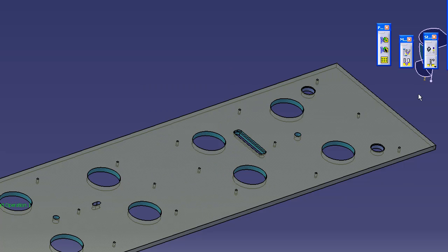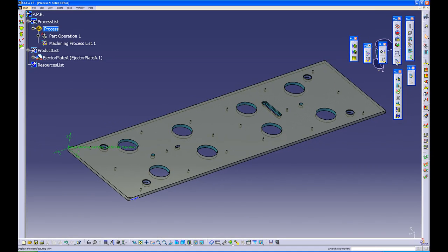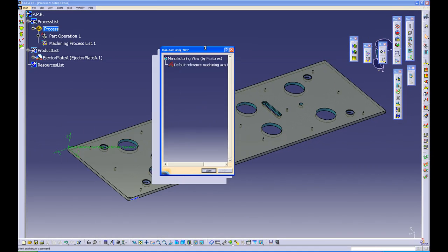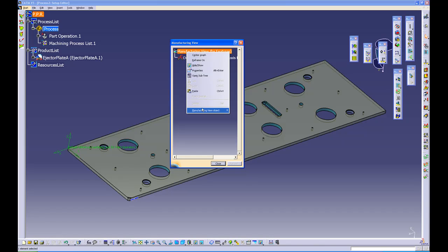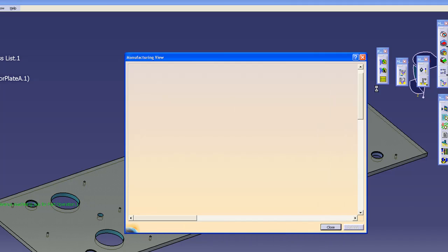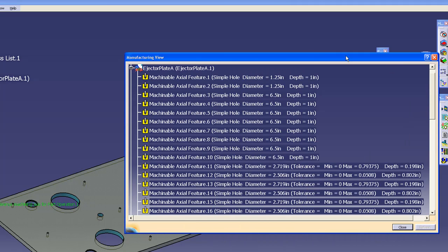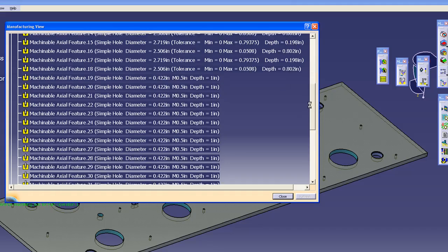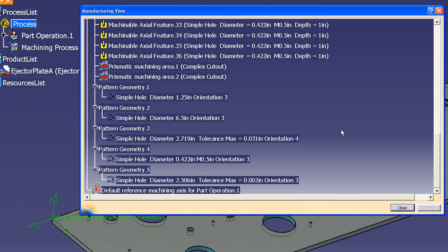CATIA stores all this information in what is called the manufacturing view. This view can be configured to show different manufacturing features. Here we sort by machining features, and what is shown are the machinable axial features. Further down in the list will be prismatic machining features and any patterns that have been created.